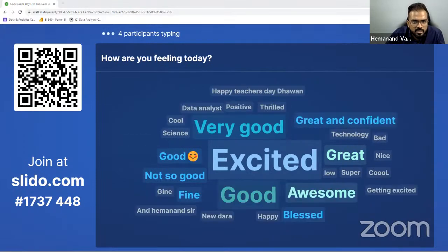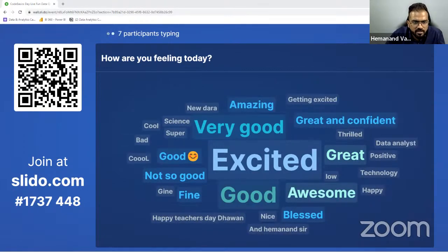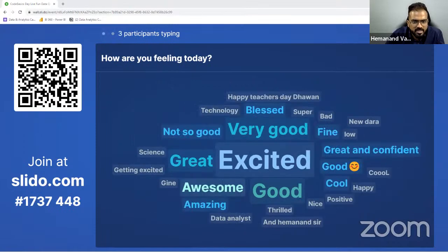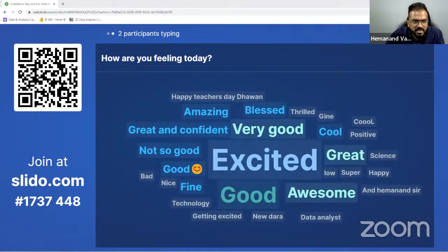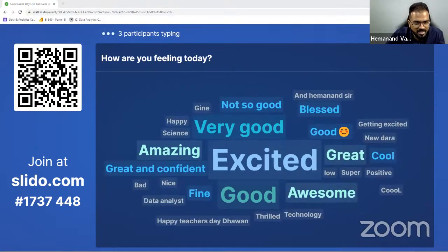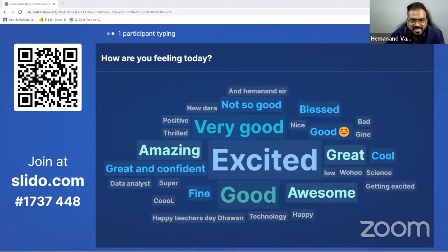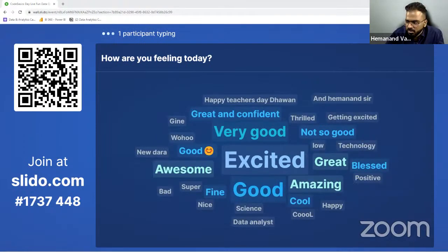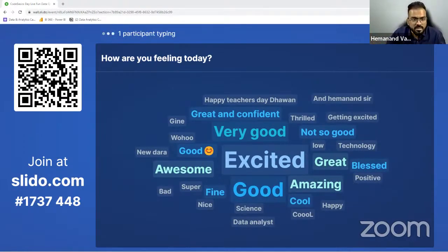Many people are excited. I can see a lot of excited people here. Somebody is feeling great and confident — that's fantastic. And somebody is feeling not so good. We hope you are able to make your time slightly better. Because this is a fun quiz — you will get to see some fun data-related stuff and also learn something from it.